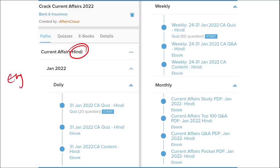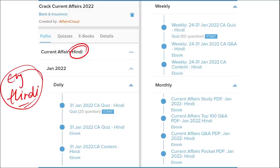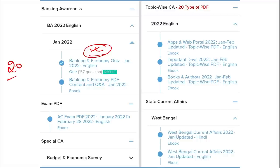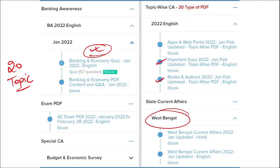We provide content in both English and Hindi, so students of both languages can enjoy our courses. Apart from this, we provide banking-related MCQ questions and quizzes to help you prepare for bank exams. We also provide a new way of learning called infotainment infographics. Additionally, we cover 20 topic-wise current affairs covering important topics such as apps and portals, books and authors, important days, national affairs, international affairs, sports, and defense.